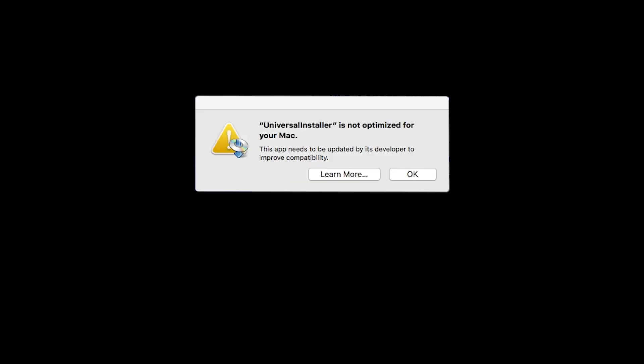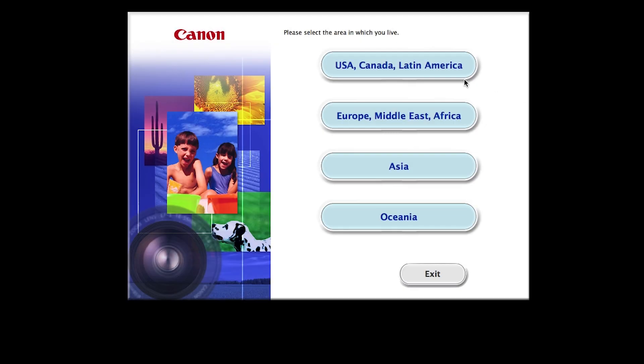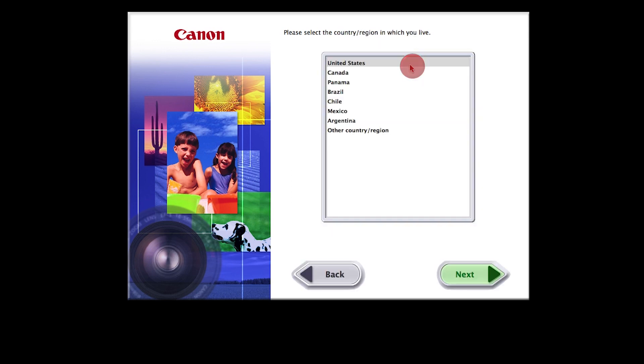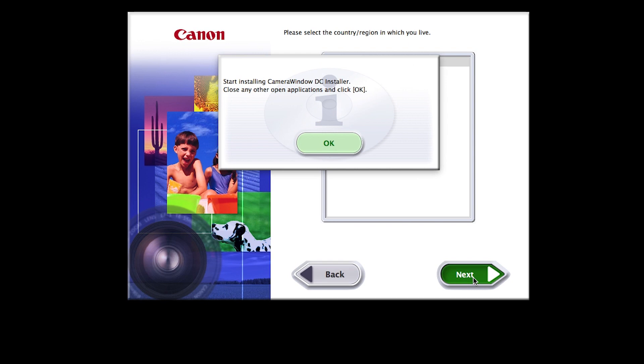During installation, some systems may produce the following message. This message will only appear one time. Please click OK to continue the installation. Select your place of residence and click Next.